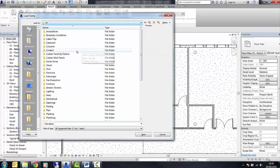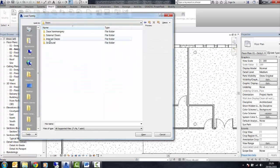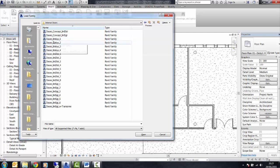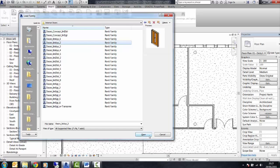Go to the location where the families are, cycle through the folder until you find the information, then select the family or families you wish to load, and then you'd press Open.